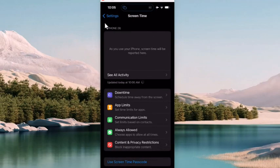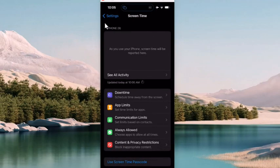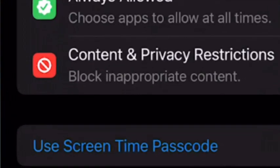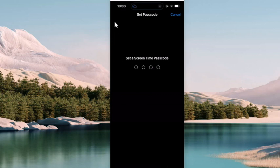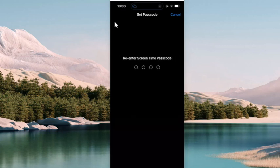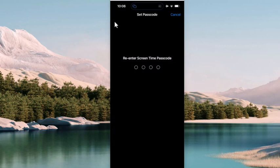And near the bottom, we want to tap on Use Screen Time Passcode. So I'm going to tap on that, and it's going to ask me to create a passcode. Make sure you don't use the same passcode that you used to log onto the phone. So I'm going to put one in, and now it's going to ask me to confirm it. So I've confirmed it.